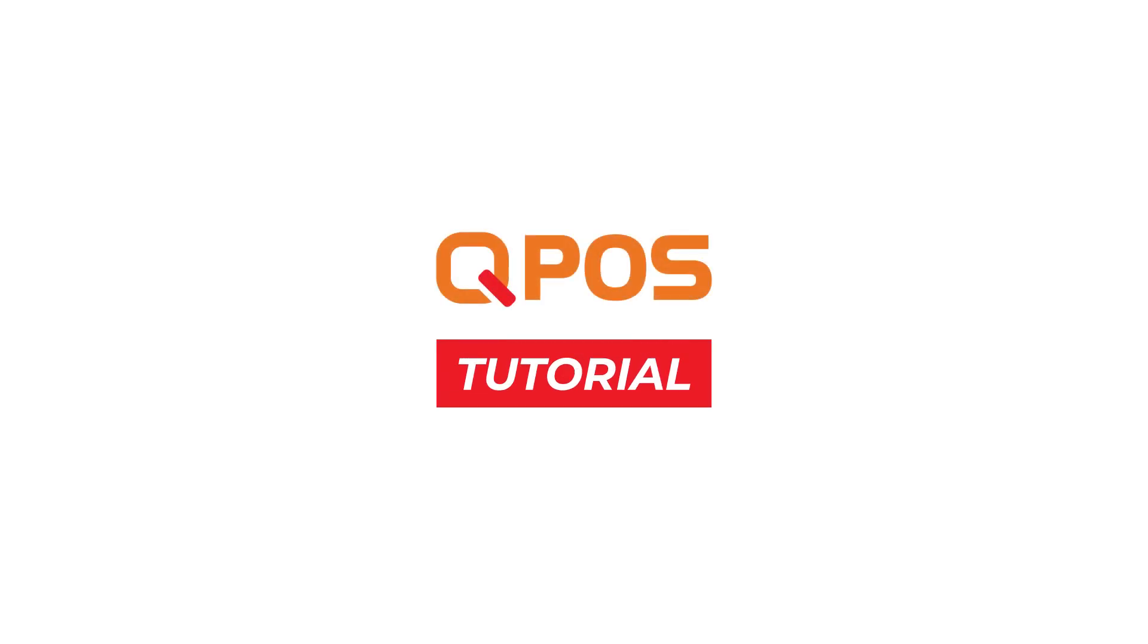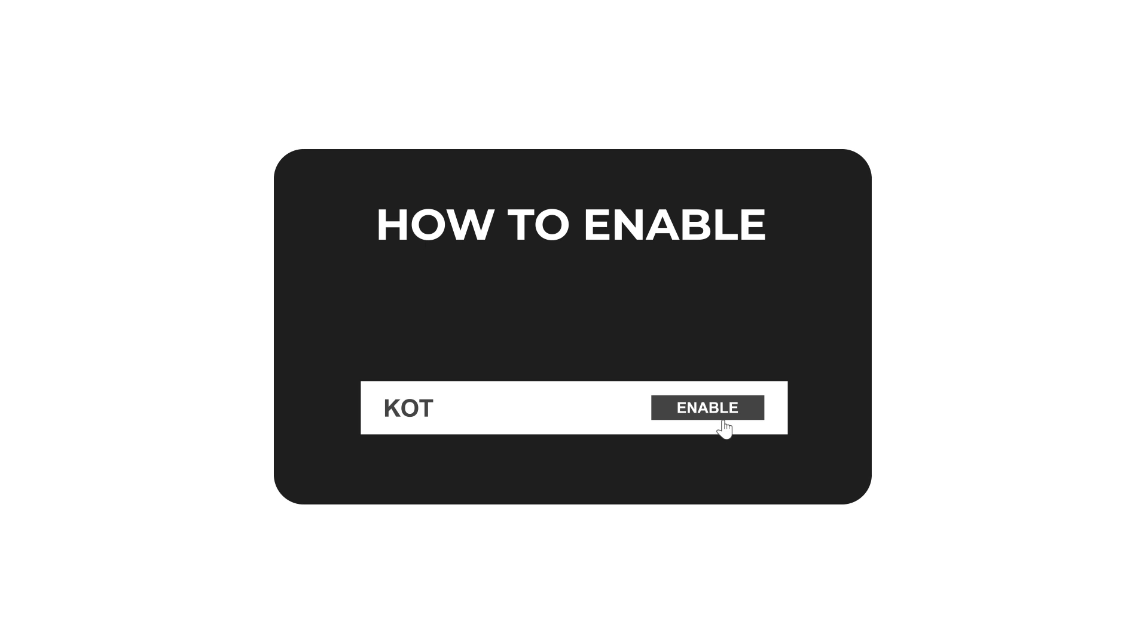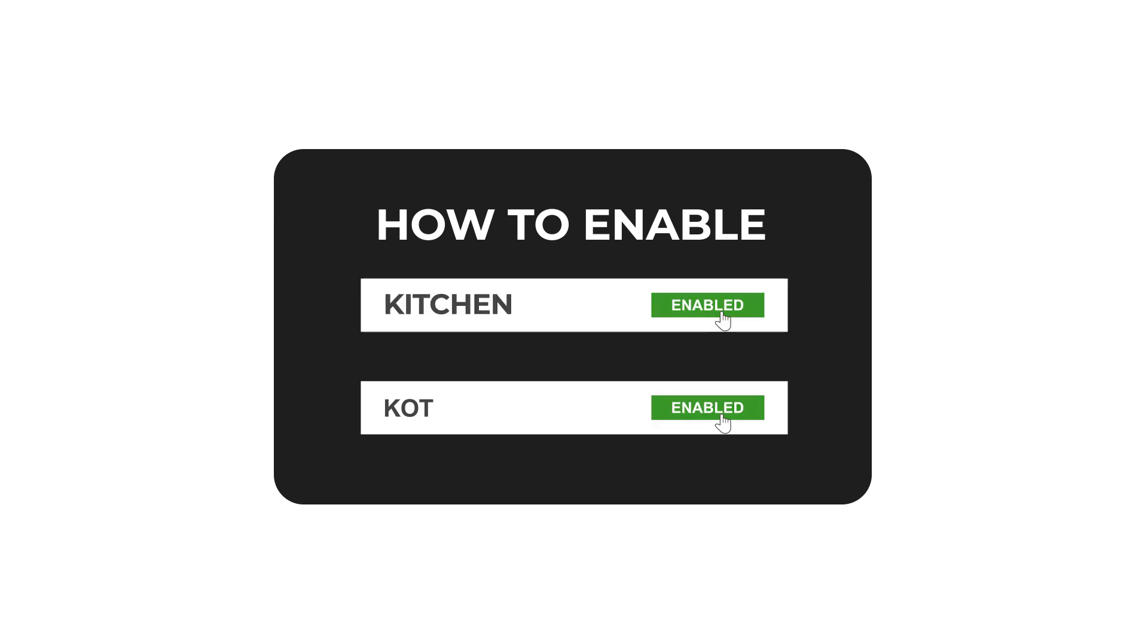Welcome to QPos Tutorial. Today, we will show you how to enable kitchen and KOT, assign kitchen to printer in QPos.